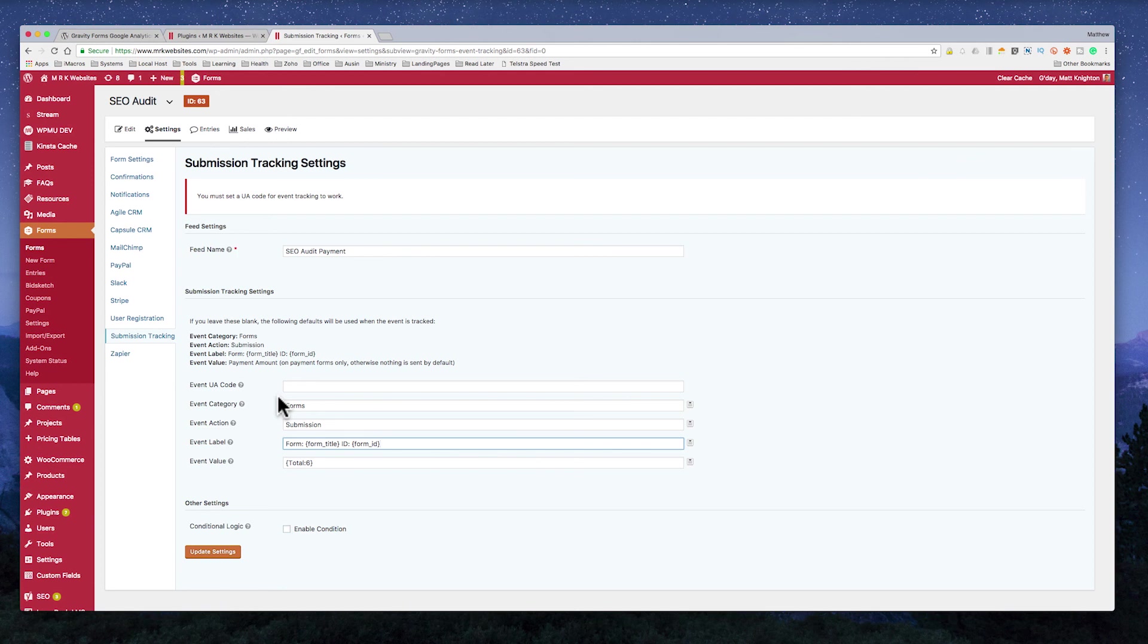And then you can use the power of Google Analytics to create great reports and email reports through to your customers. Hope you love that tip. Good luck with tracking your Google Analytics events from Gravity Forms.